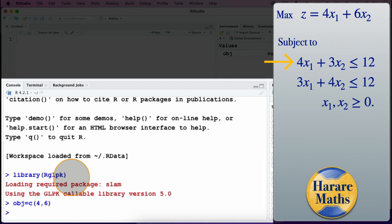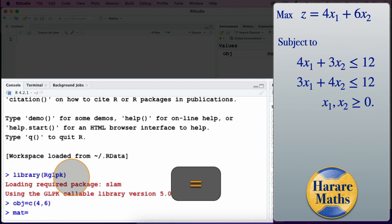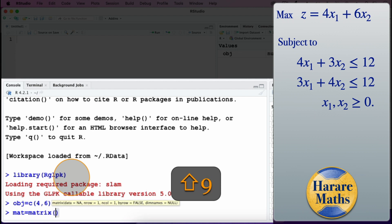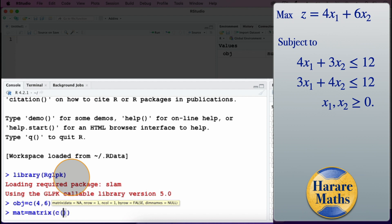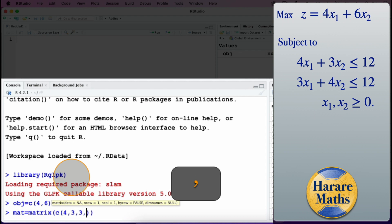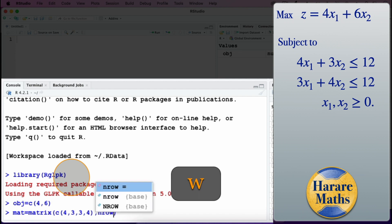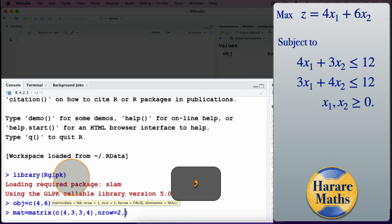Then I enter the coefficients of the constraints in the form of a matrix. The matrix will have a first row of 4, 3 and a second row of 3, 4. So I will call it mat, and use the matrix command with c(4, 3, 3, 4), specifying nrow equals 2, ncol equals 2, and filling it by row first.